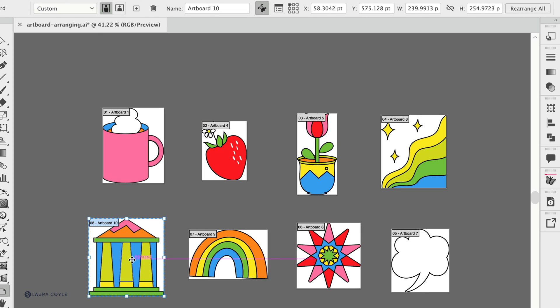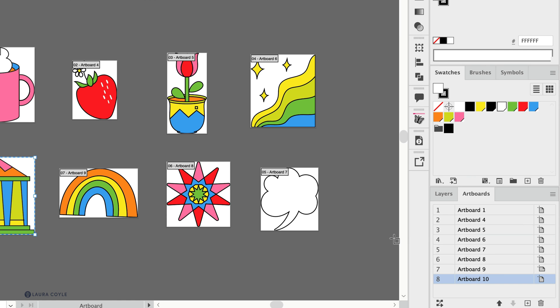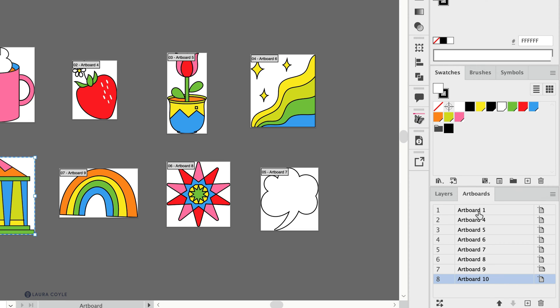Now one thing that always bothers me when I'm working with multiple artboards is that the number of the artboard, which is here in the artboards panel on the left hand column, does not match the name of the artboard. Here we have artboard one is artboard one so that works. Then we've got two is called artboard four, three is named artboard five, four is named artboard six.